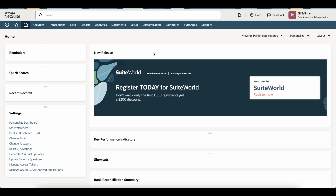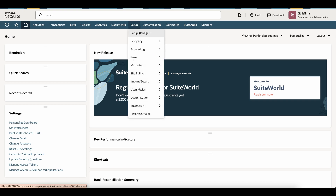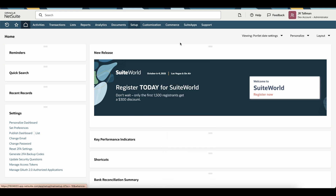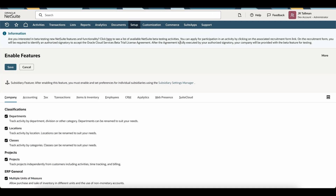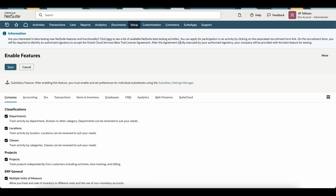The first thing we're going to want to do is enable the vendor prepayments functionality underneath Setup > Company > Enable Features. I am using a development account in the administrator role, so you will need to have permissions to enable this functionality. This does come out of the box within NetSuite — you simply need to enable it to use the feature.